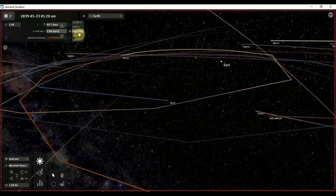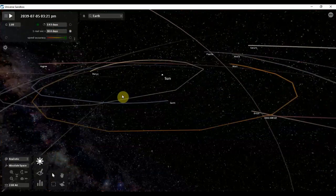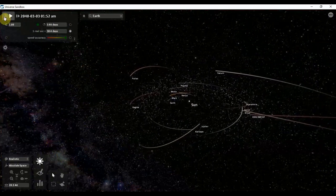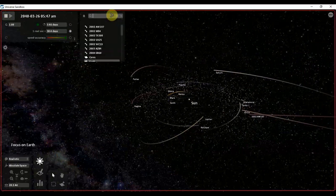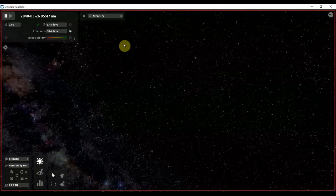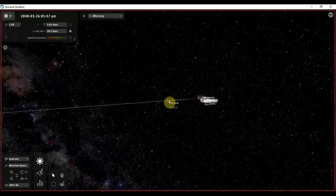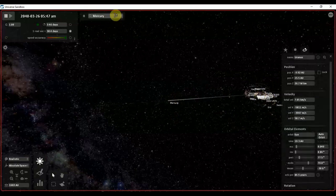Now let us see with the timer set to one month — 30.4 days. Let us see what is happening to the planets. Mercury — let us see where Mercury is. Mercury has left its orbit and it is going out of the solar system. The condition of Mercury has become very worse.